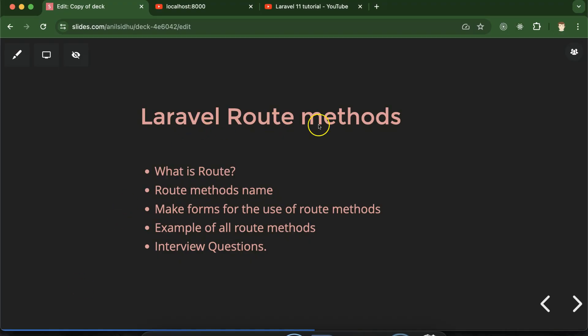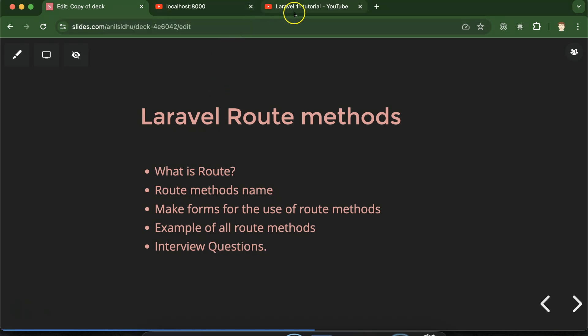Hi everyone. Now we will talk about Laravel route methods. Till now in this series we used only one or two route methods, but there are lots of other route methods available in Laravel. We will discuss them in depth. First we'll discuss what a route is, then I'll show you the list of route methods available in Laravel and on which scenario we have to use which route method. After that we'll make an HTML form and see examples of all these route methods. At last we'll discuss some important interview questions.